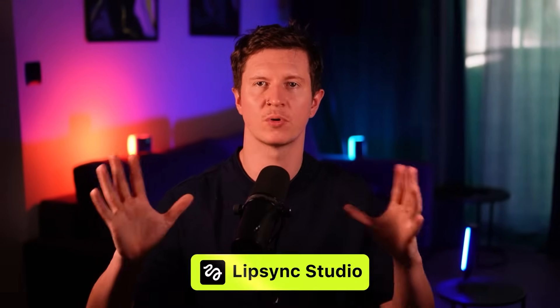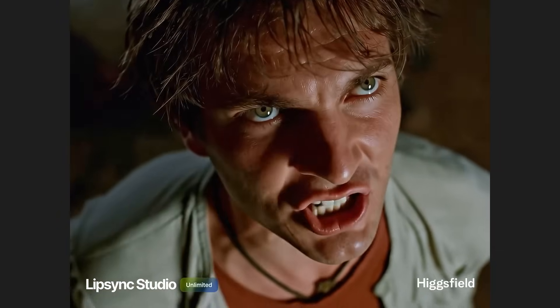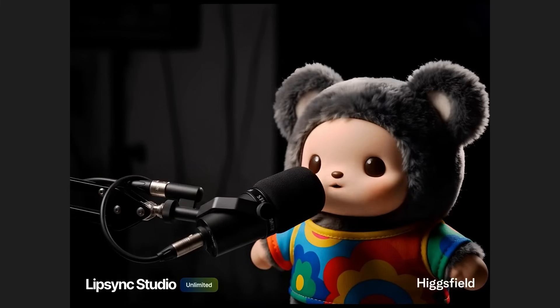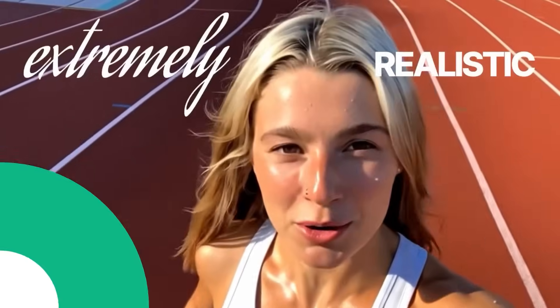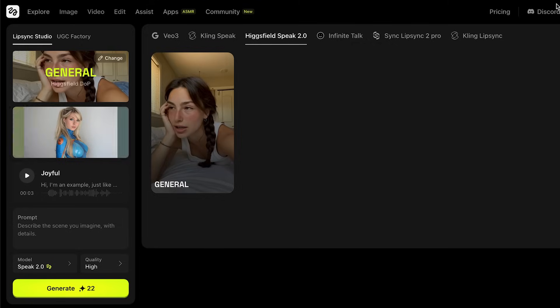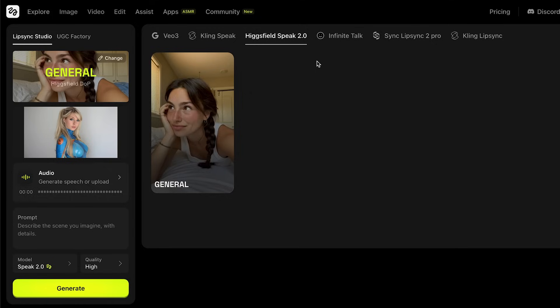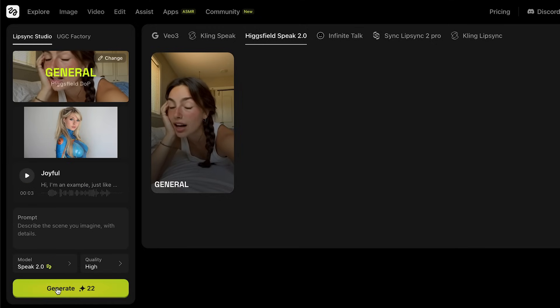Next up is Hicksfield's brand new lip-sync studio. Lip-syncing has been one of the most challenging elements in creating AI videos — usually the most obvious tell that a video is fake. Now we can try out all of the best lip-syncing models in just one place. All you have to do is upload an image or a video, then either generate the audio in Hicksfield or upload your own, and finally select your model to lip-sync it with and generate the video.